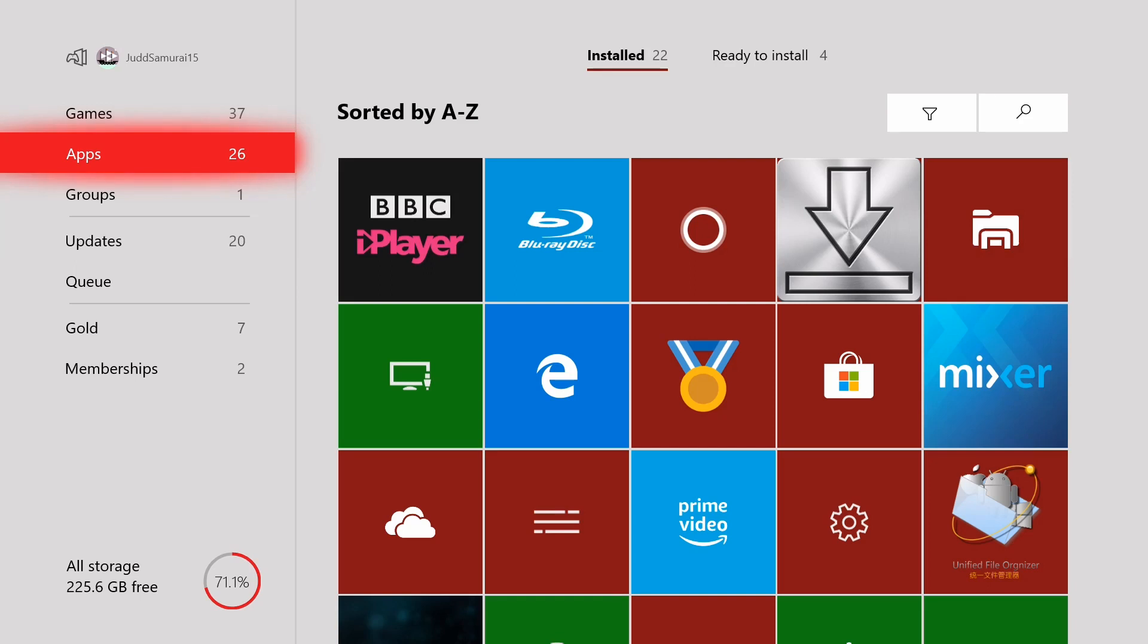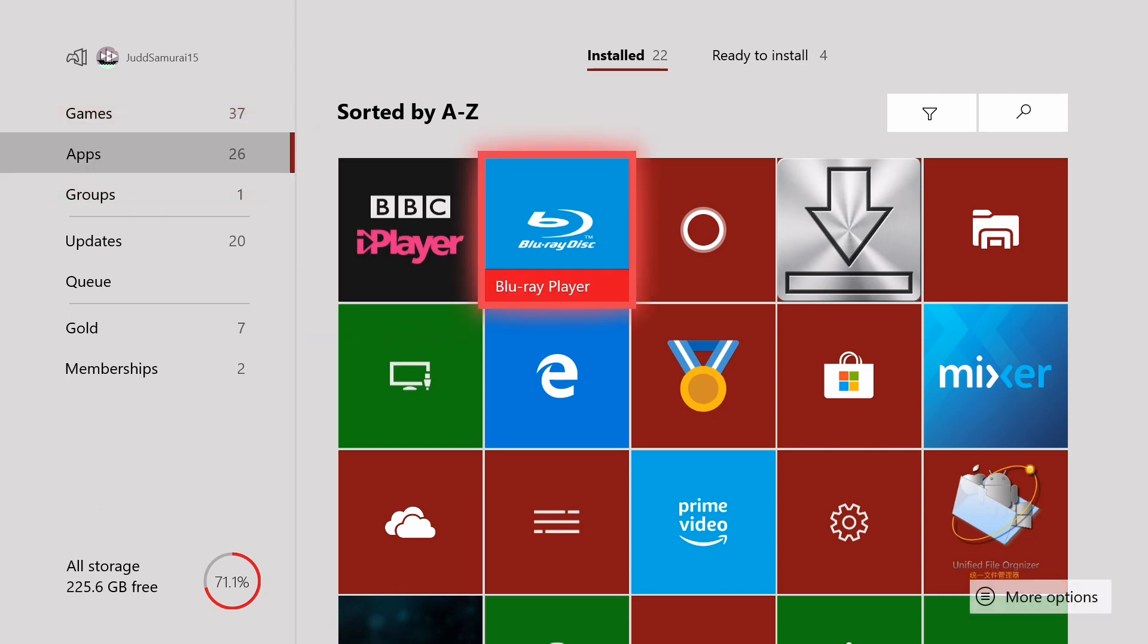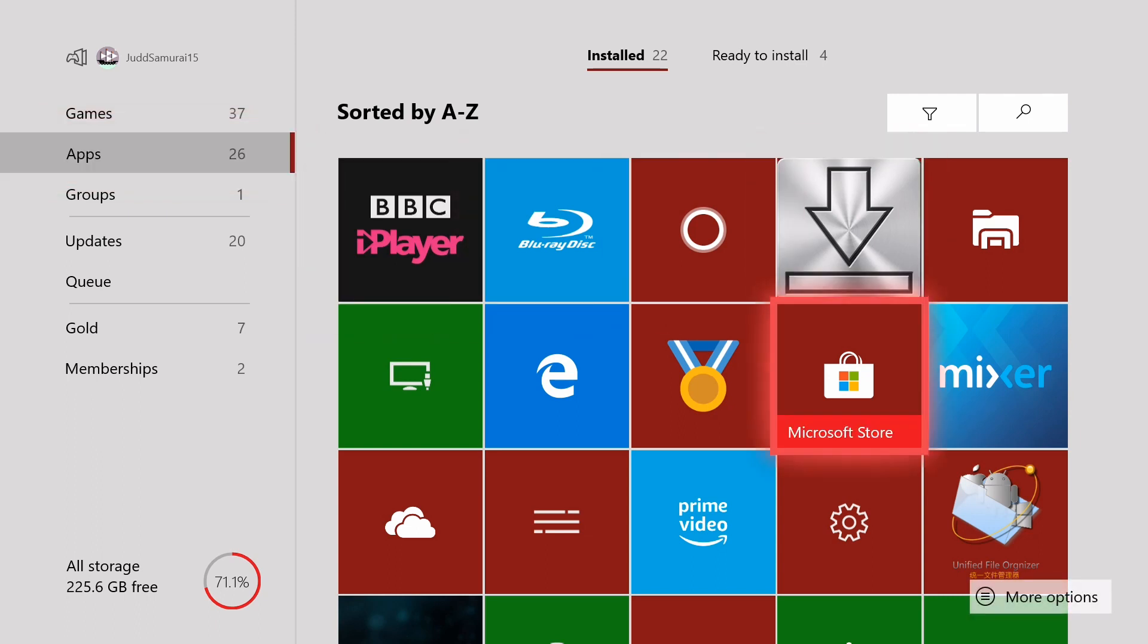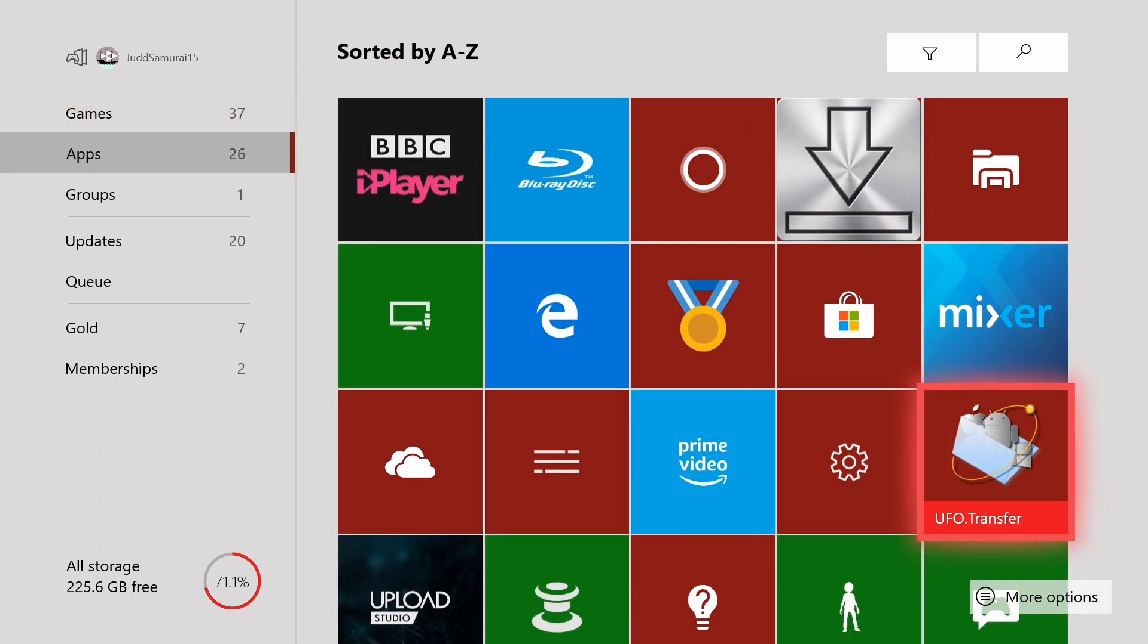Hi guys, welcome back to another video. Today I'm going to show you how to bring your Minecraft Xbox worlds over to Windows 10 edition. What you're going to need for this is a USB and UFO Transfer. UFO Transfer is free, it's a free app on Xbox. That's all you need it for.